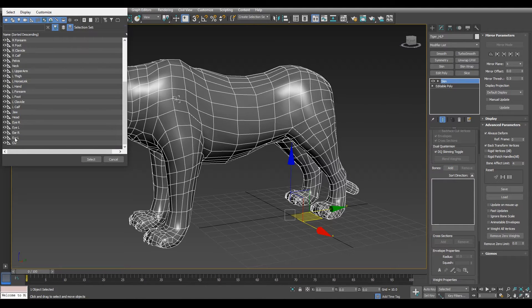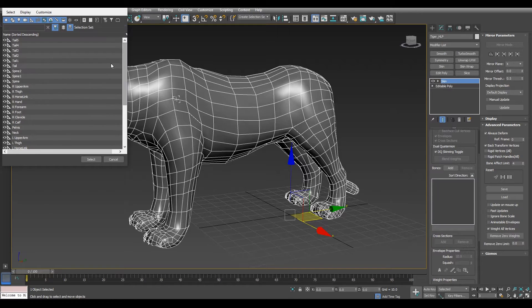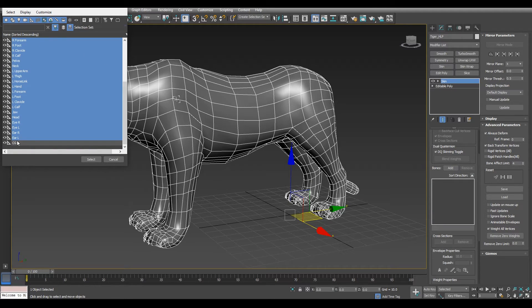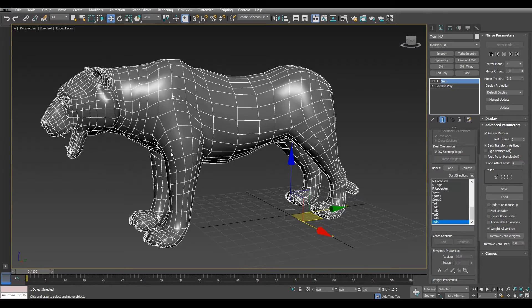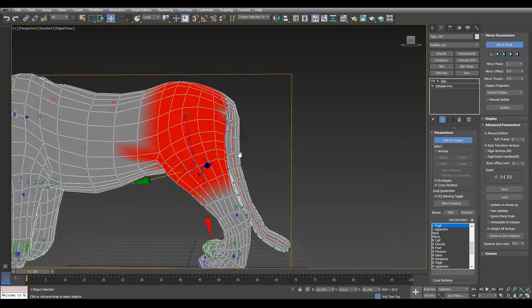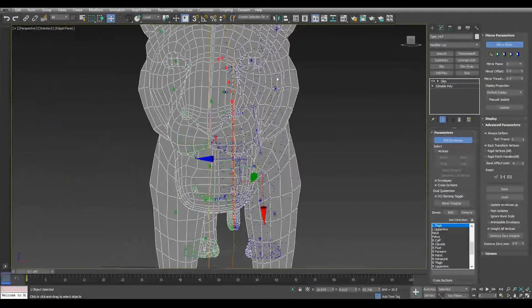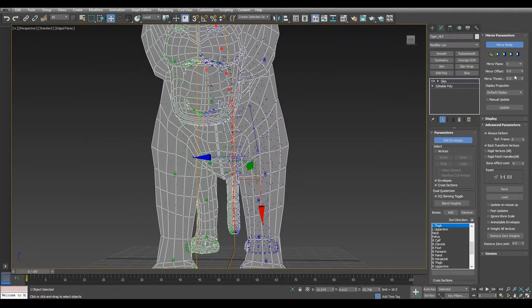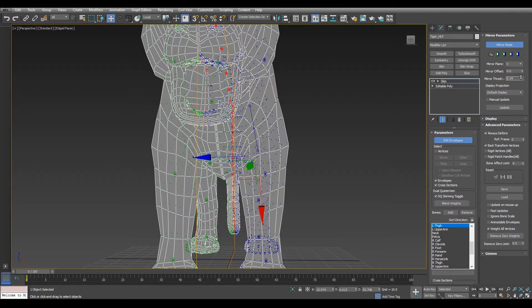And after we add all the bones except the CG, center of gravity, we need to check if the mirror is working right. To verify that, the blue bones need to match the green ones. And of course you can adjust the mirror threshold to your needs.